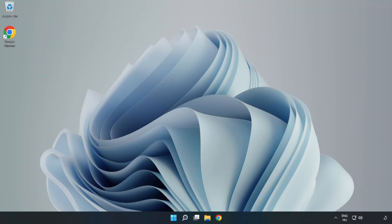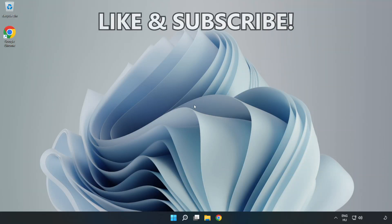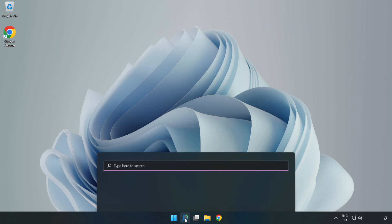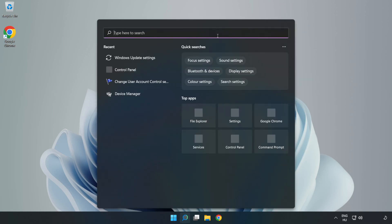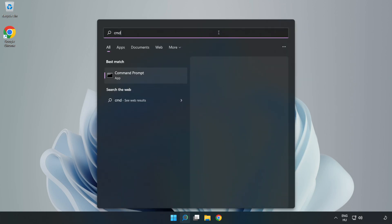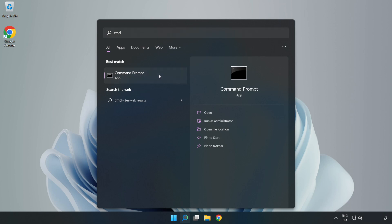Welcome to this video. I'm going to show how to fix connection issues. Click the search bar and type cmd. Right-click Command Prompt and click Run as Administrator.